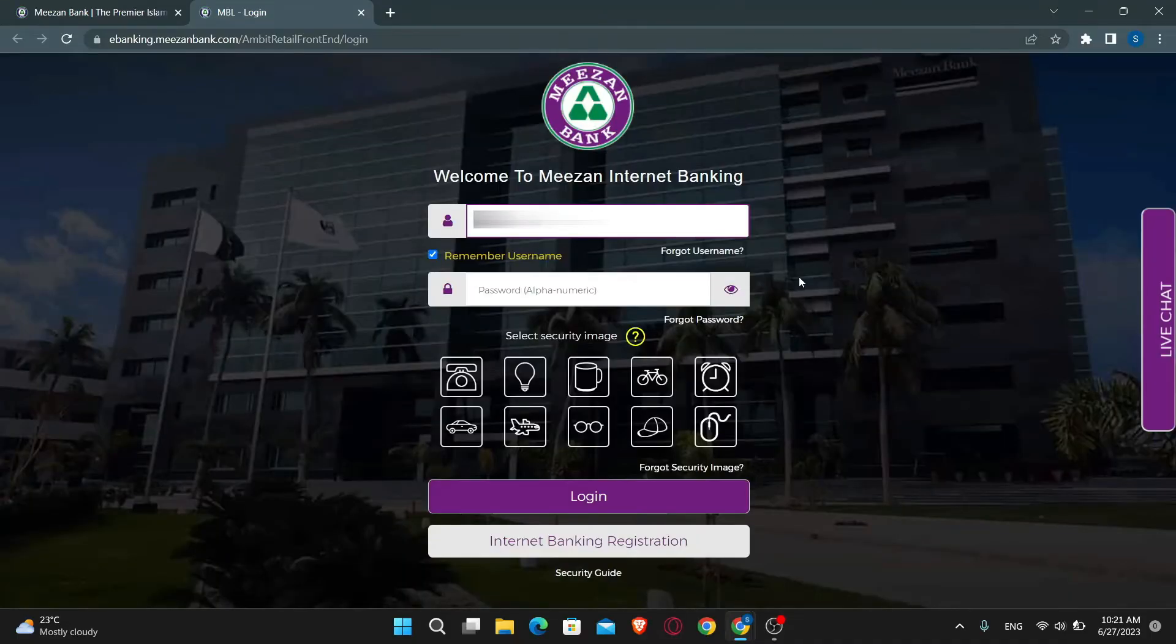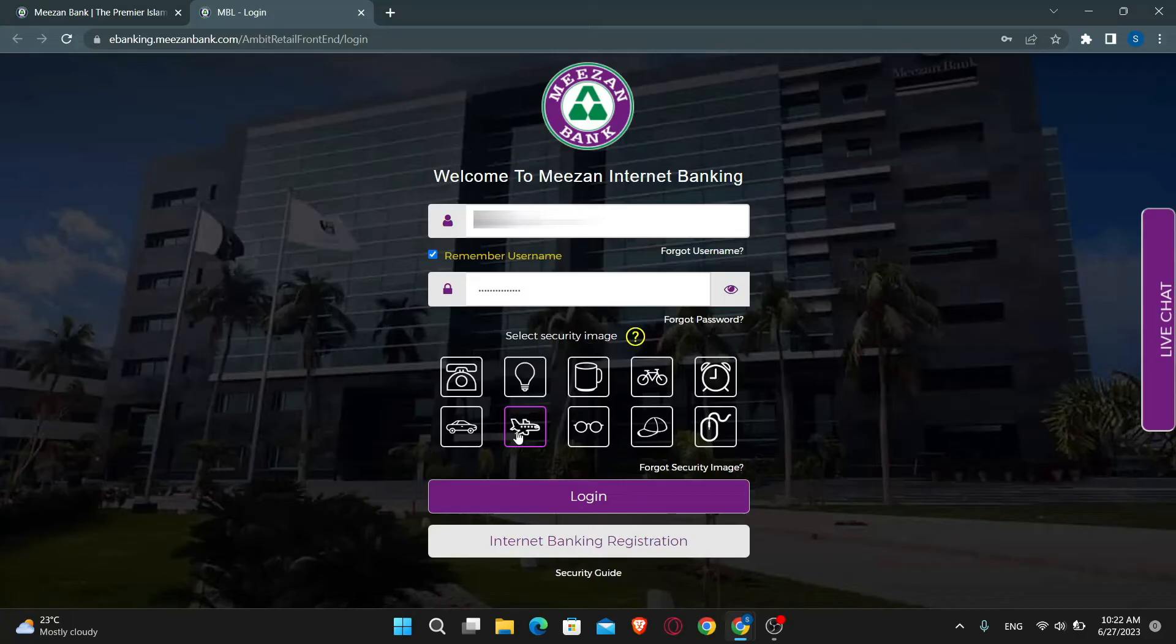Now you will need to type in your username followed by your password. Then click on the security image that you have set for your account. Finally, click on the login button and you will be logged in to your account with Mison Bank.